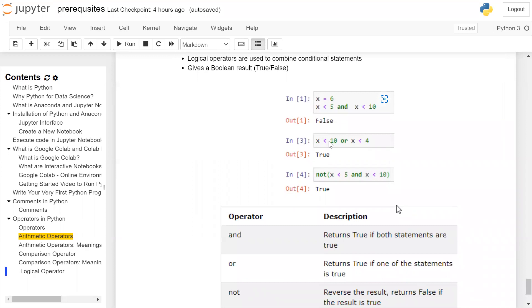Second statement: x less than 10 or x less than 4. 6 less than 10 condition is true. Then it will combine the second expression by or: 6 less than 4. The condition is false. True or false, the result value will be true.